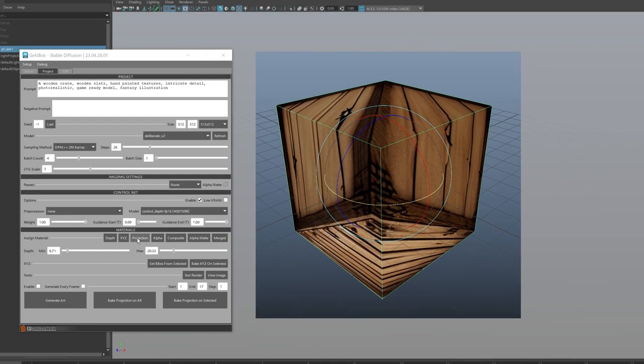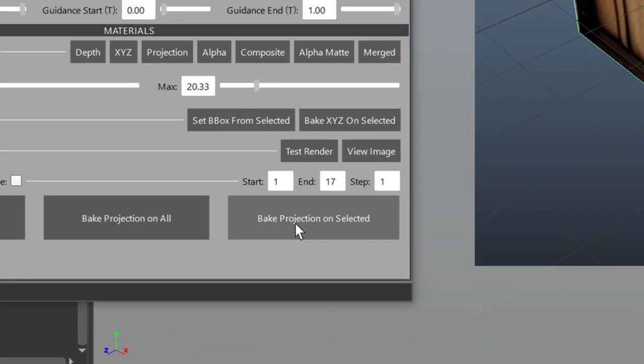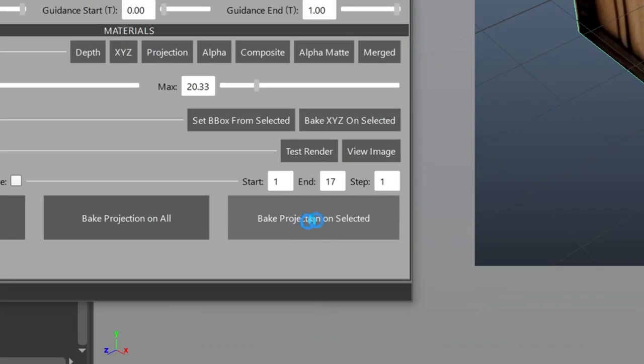And then assign the projection shader, and you can see the projection lining up perfectly with the other side of the box. Now let's click Bake Projection on Selected.